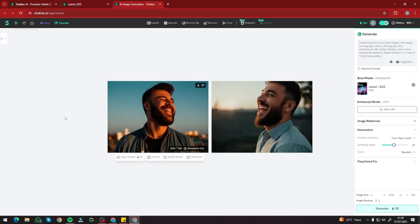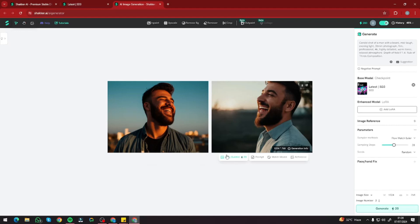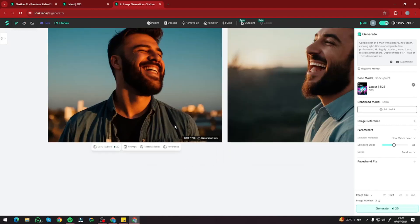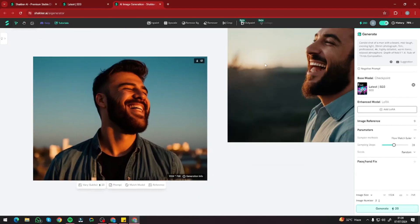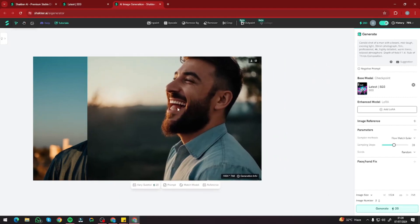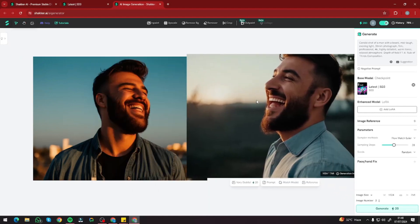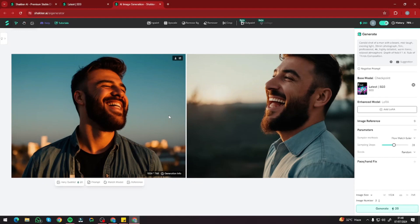The generation time is really fast — it took around 10 to 15 seconds to create these beautiful images. We have a candid shot of a man with a beard in evening light, and the vibe looks really top-notch. Take a look at the first image — it looks absolutely perfect. The second image is amazing too: the lighting on the beard, the teeth, the smile — everything looks really realistic. If you want to get Stable Diffusion 3 quality images online, this is the perfect tool.